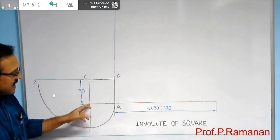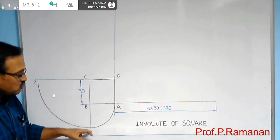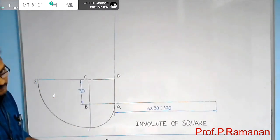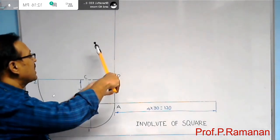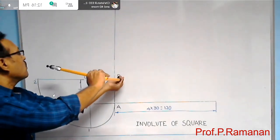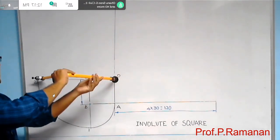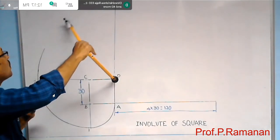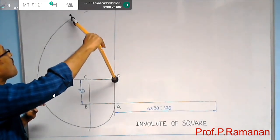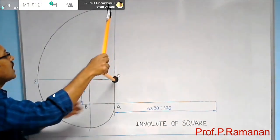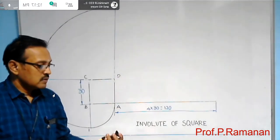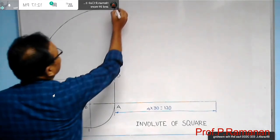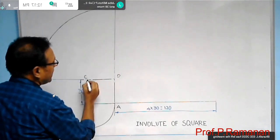With B as center and AB as radius you drew arc 1; with C as center and C1 as radius you drew arc 2. Now with D as center and D2 as radius, draw an arc. Name this point as 3.